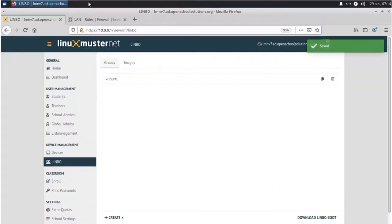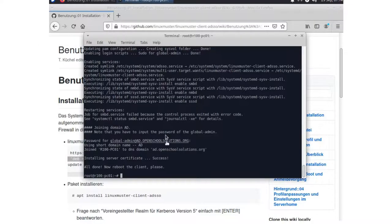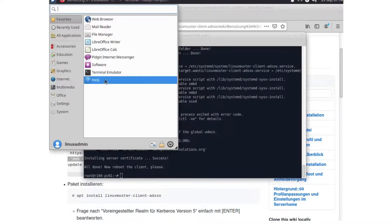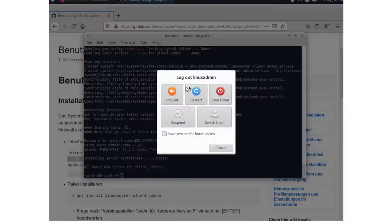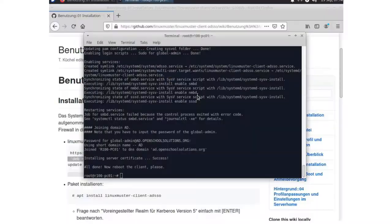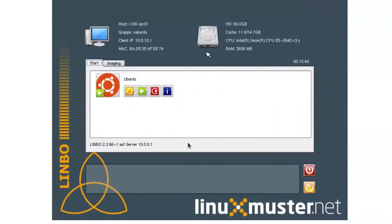Now we're going back to our client. And we're going to reboot it. And restart.